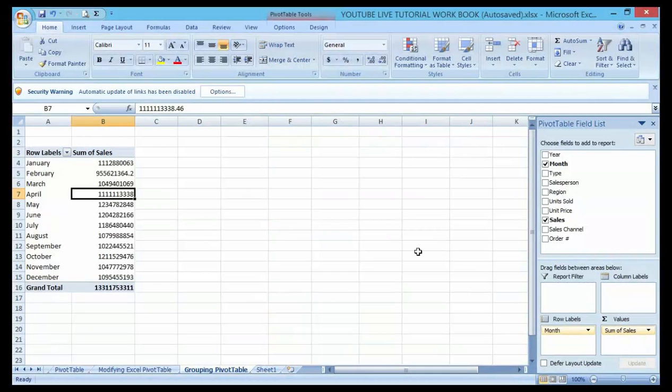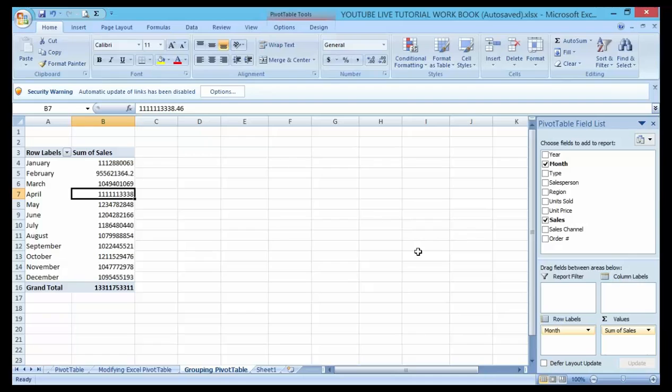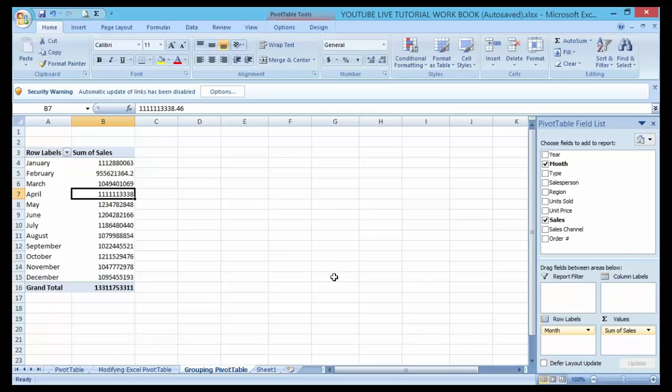Good day guys and welcome to my YouTube channel. In my last video I talked about how to modify PivotTable property calculations using different attributes of summarized value fields and functions such as mean, minimum, maximum, counts, average, percentage changes, and so on.